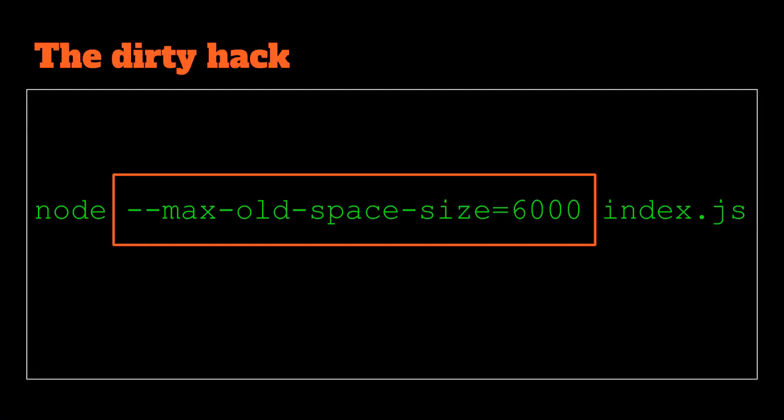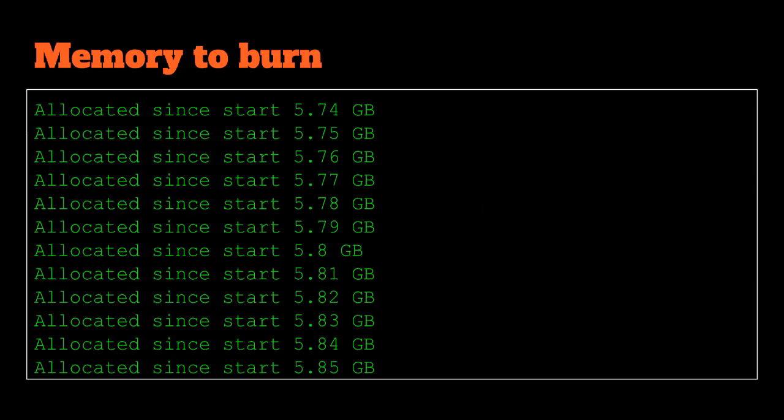We can use this parameter max-old-space-size to increase the amount of heap memory that we can access. In this example I've set the parameter to 6000, which means 6 gigabytes of memory. This is actually a parameter to the V8 JavaScript engine that underlies Node.js. If we use this, we now have memory to burn. You can see from this log that I've almost made it to 6 gigabytes. Let's see an actual demo of this working.